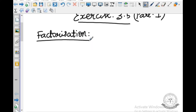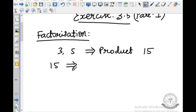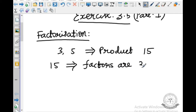What do you mean by factorization? Factorization is nothing but it is a reverse of multiplication. For example, we are taking the numbers 3 and 5. The product is 15. So if you are taking the reverse, if you take the number 15, the factors are — how can you split this 15? Factors are 3 and 5. So factorization is nothing but it is a reverse of multiplication.